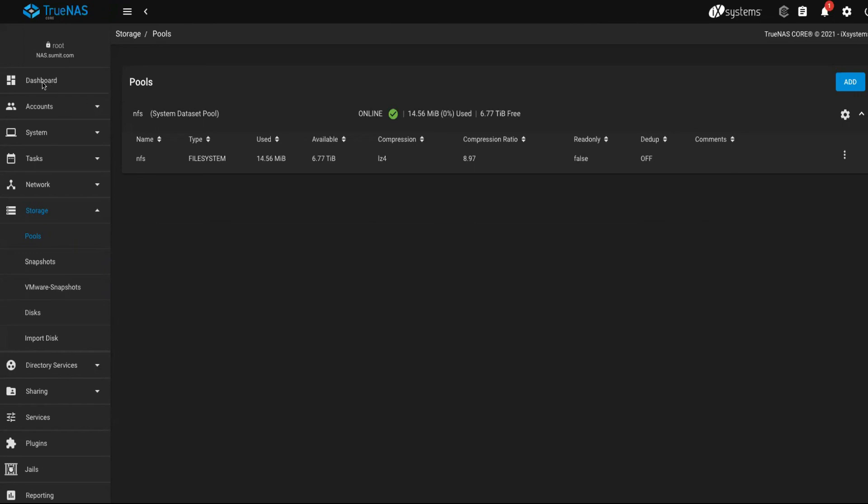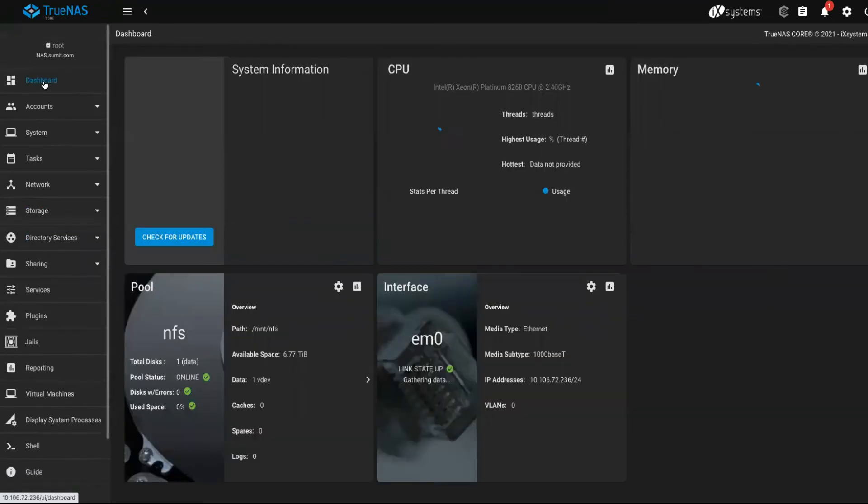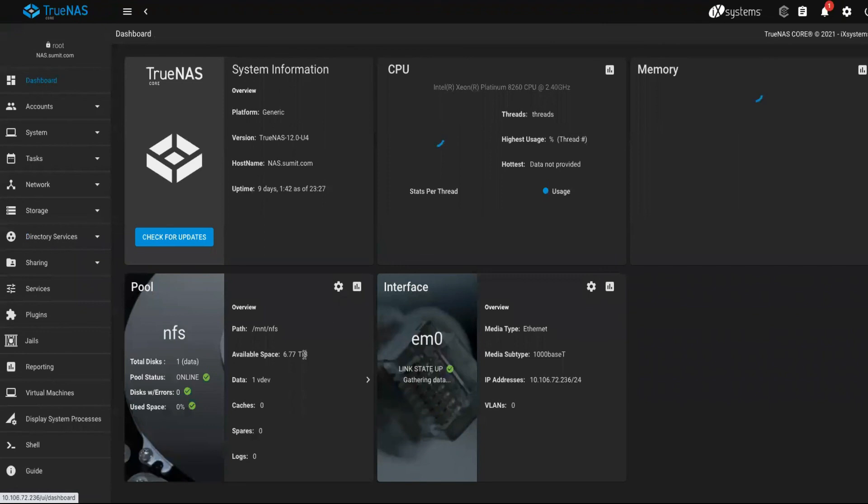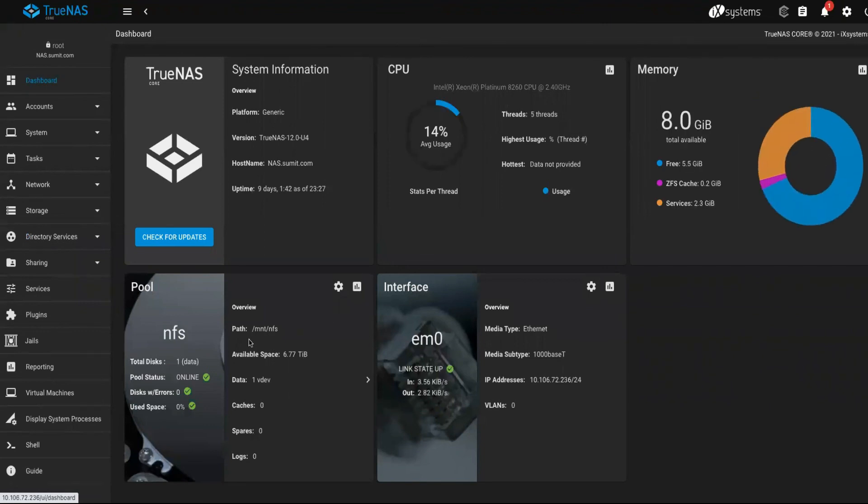The rest of the information, I guess you can see it on the dashboard as well about the health of the pool and whether it is online or not and the percentage of utilization.